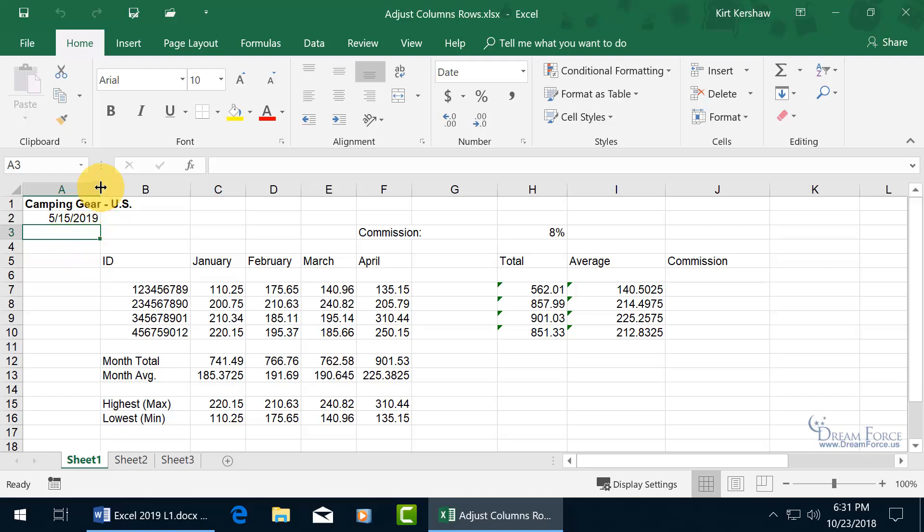you just need to hover over to the right-hand side of the column label, or the column header for that, which is A. Or if you want to do it for B, and find out and adjust the size of it, go over to the right-hand side of B, but just before C,